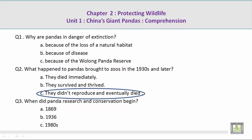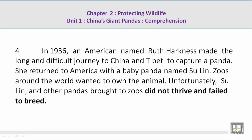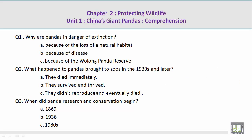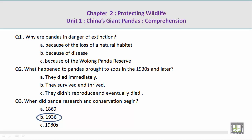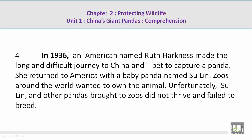C. They didn't reproduce and eventually died. Now let's take a look at a paragraph containing that answer. Unfortunately, Su Lin and other pandas brought to zoos did not thrive and failed to breed. Question number 3: When did panda research and conservation begin? B. 1936. In 1936, an American named Ruth Harkness made the long and difficult journey to China and Tibet to capture a panda.